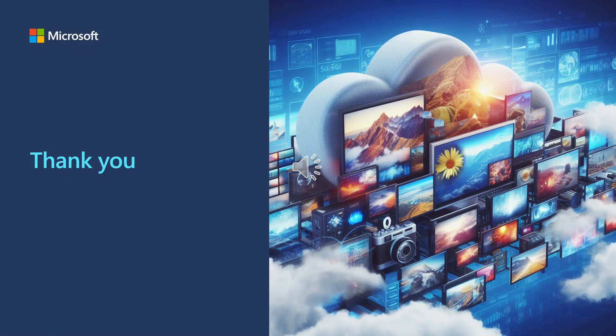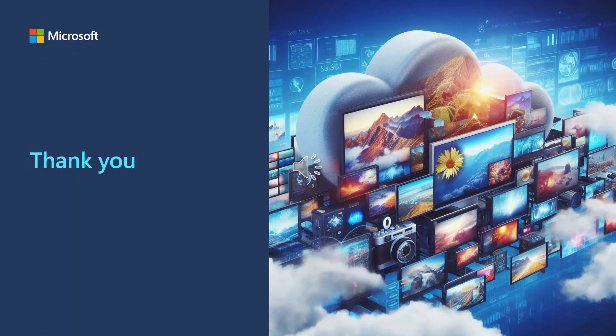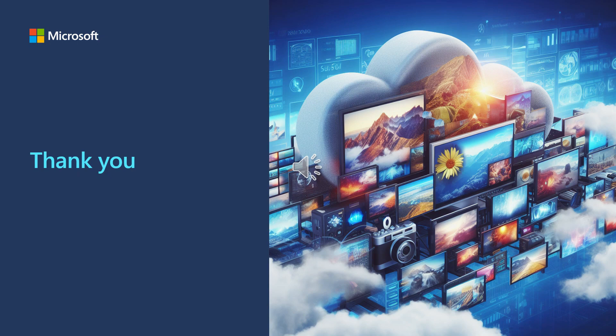Thank you for watching this presentation. Please feel free to reach out if you have any questions. Have a great day!